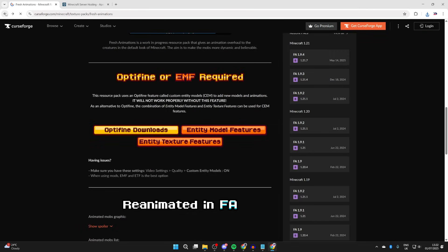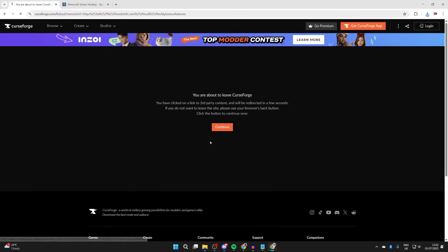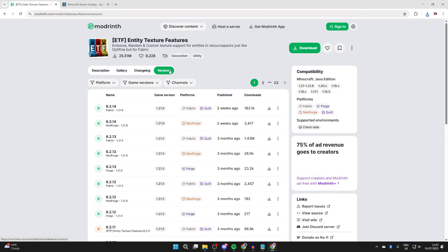We can come back to CurseForge and get Entity Texture Features. I'll press continue. We can then press files. Then go to the right here and press download. We've now downloaded what we're going to need.